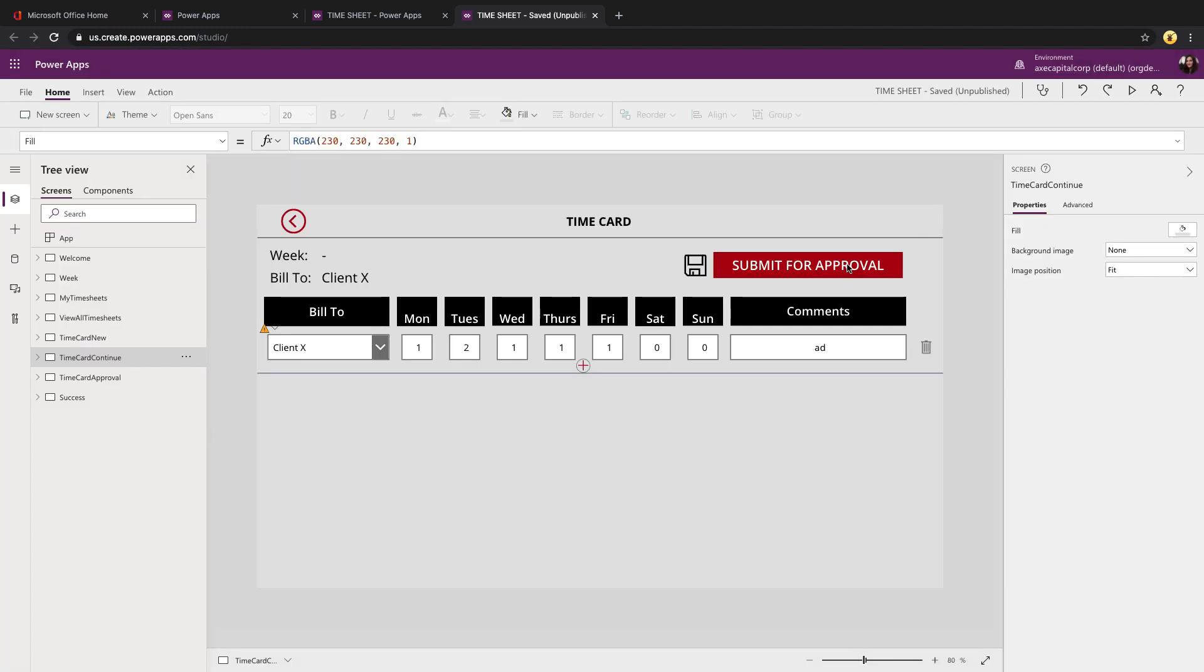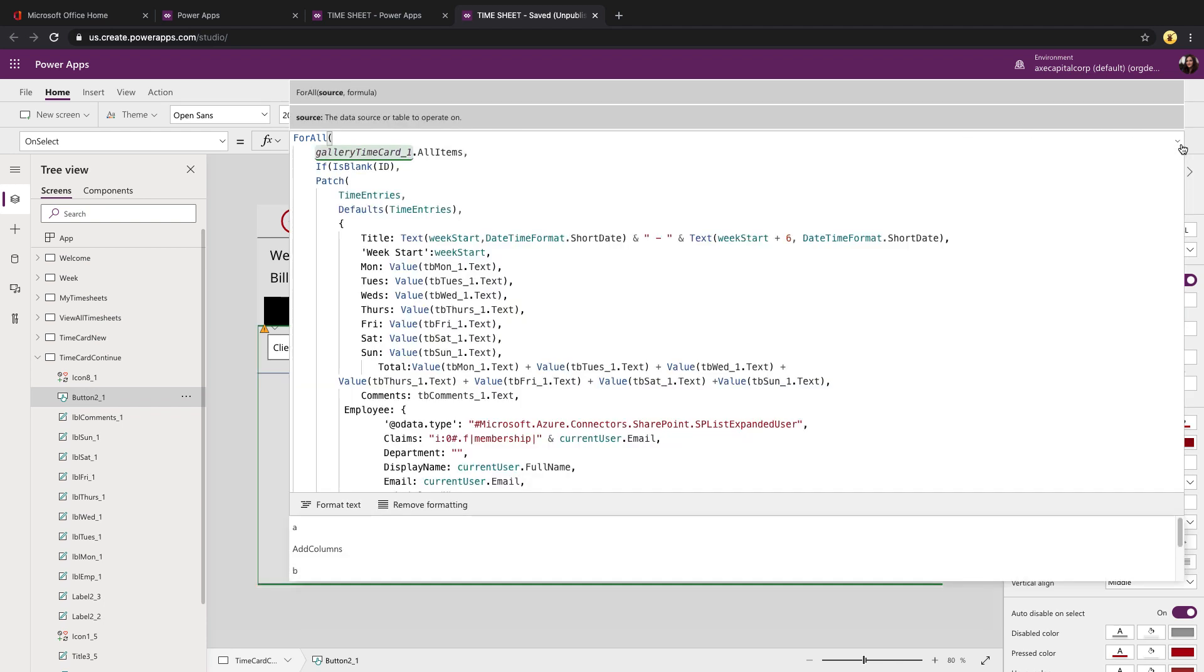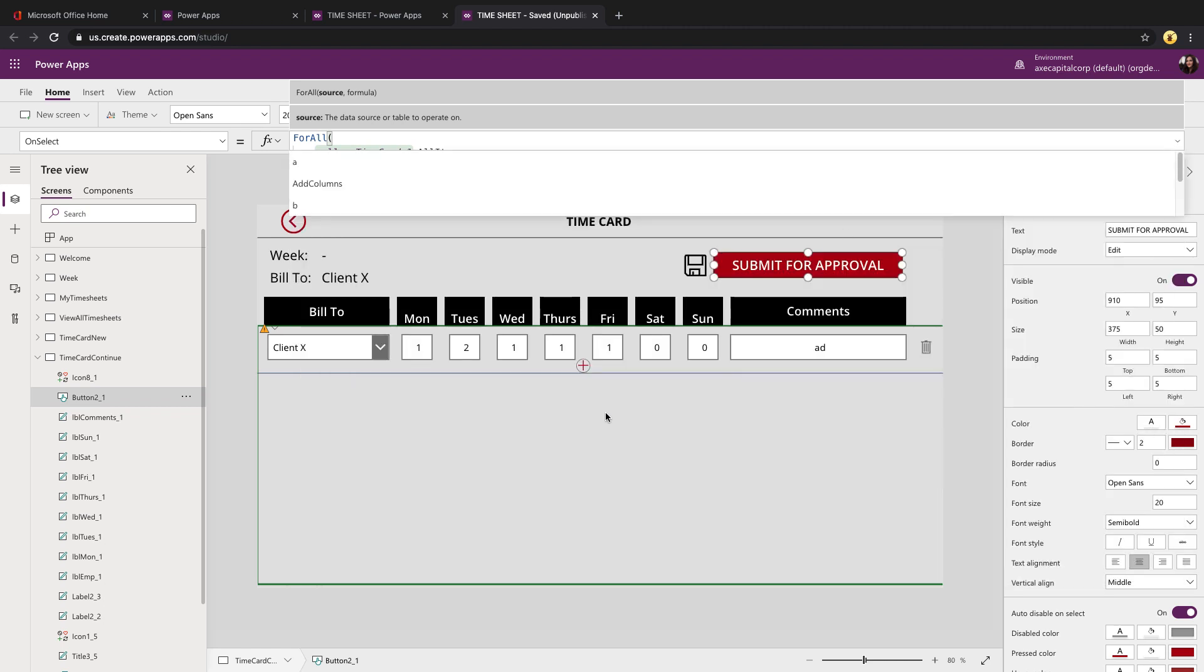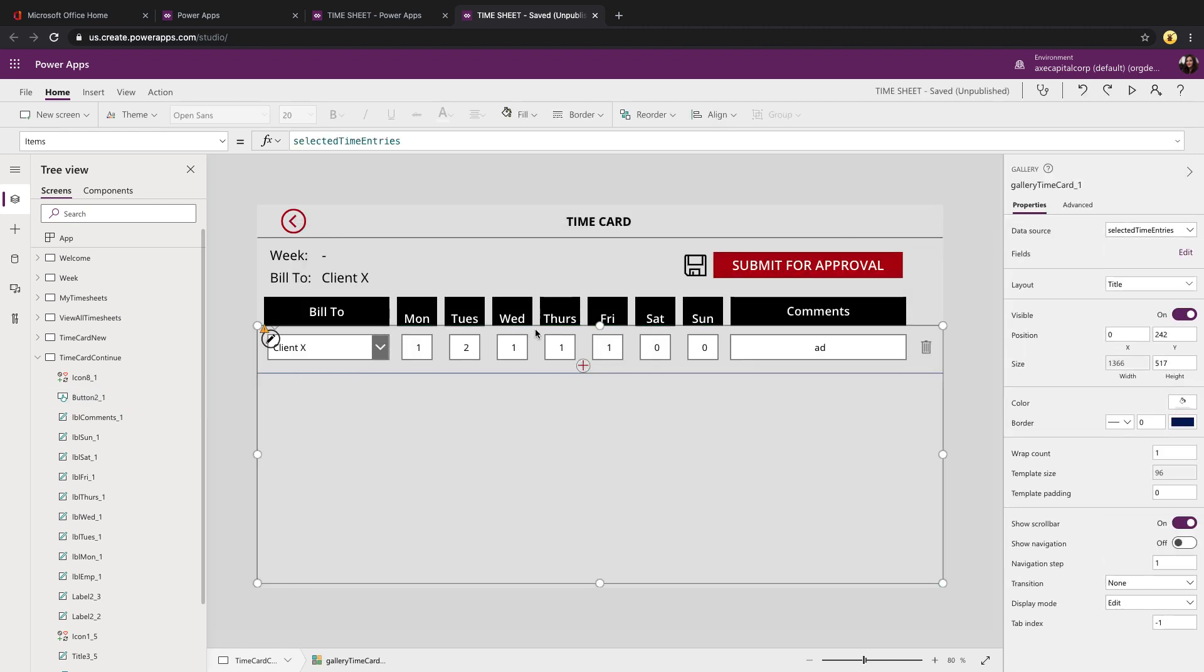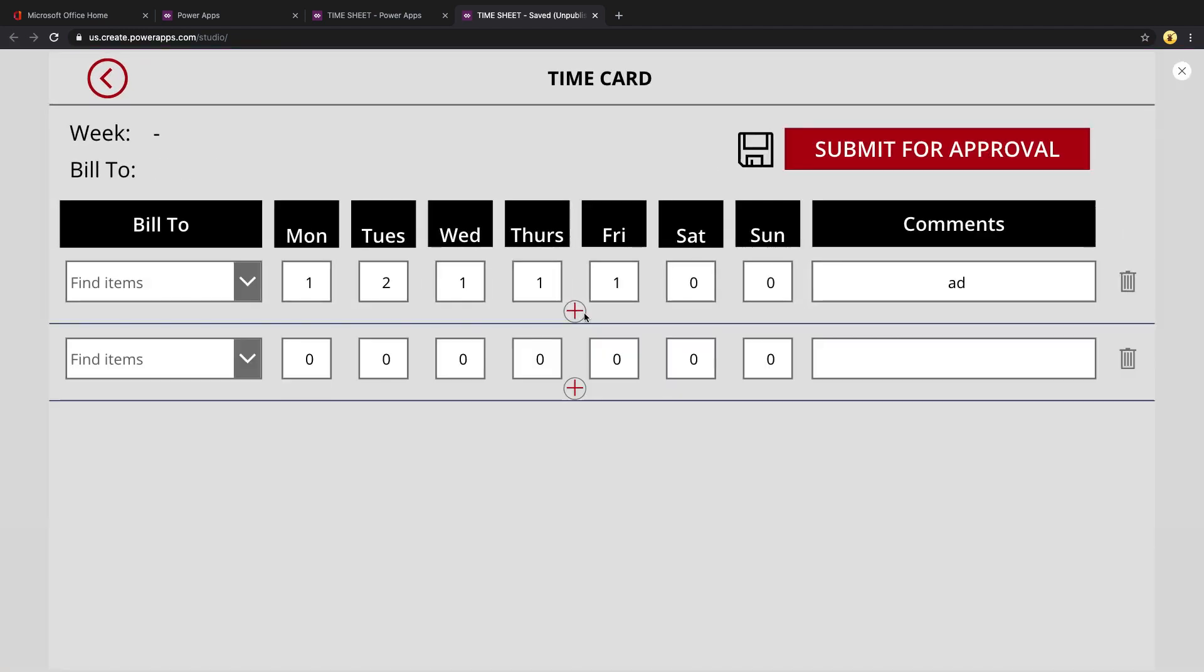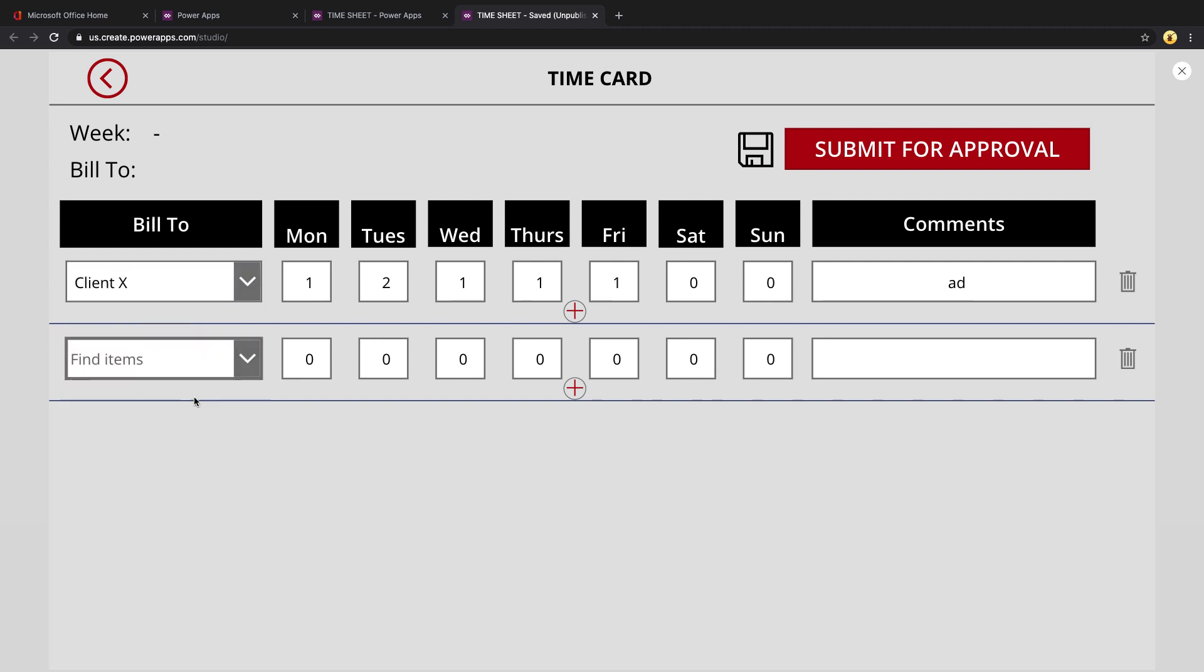If we look at its submit for approval on select, you'll see it's a little bit different. Because we need to account for if the item in the list is new or not, because you could come back in here to an existing time period and add more into here. So maybe I only entered my time for client X, I decide I need to add more time for client Y.